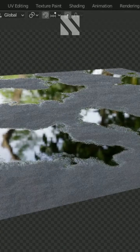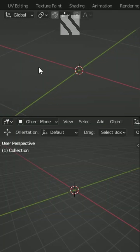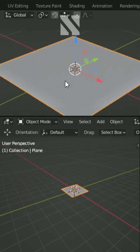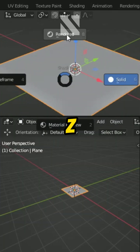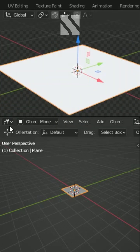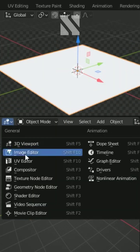Do you want to create water puddles in Blender? Here's how you can do it. Start by adding a plane. Hit Z and change the shading to rendered. Now go to the shader editor and add a new material.